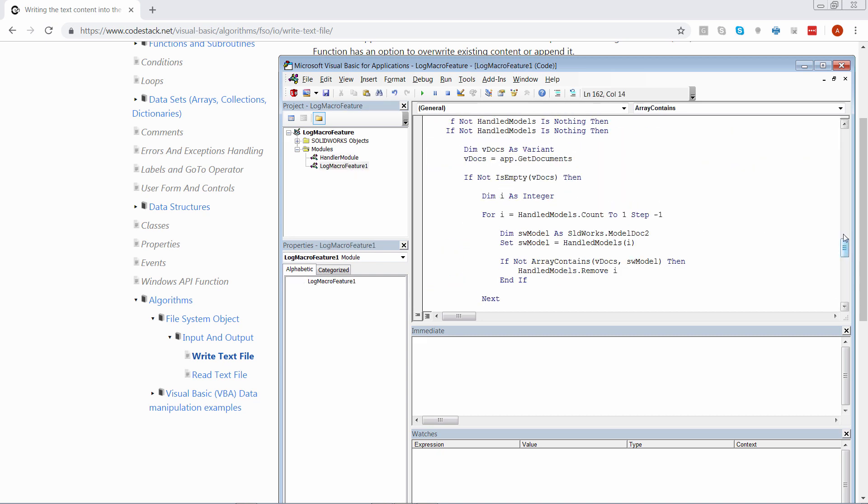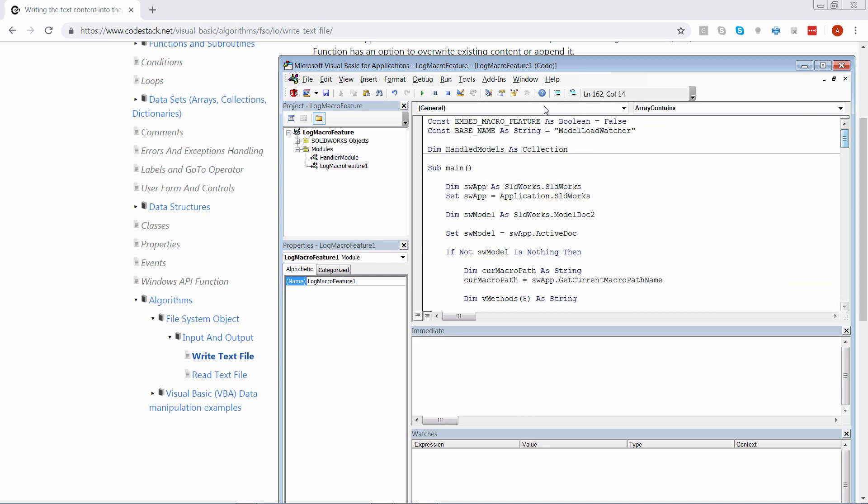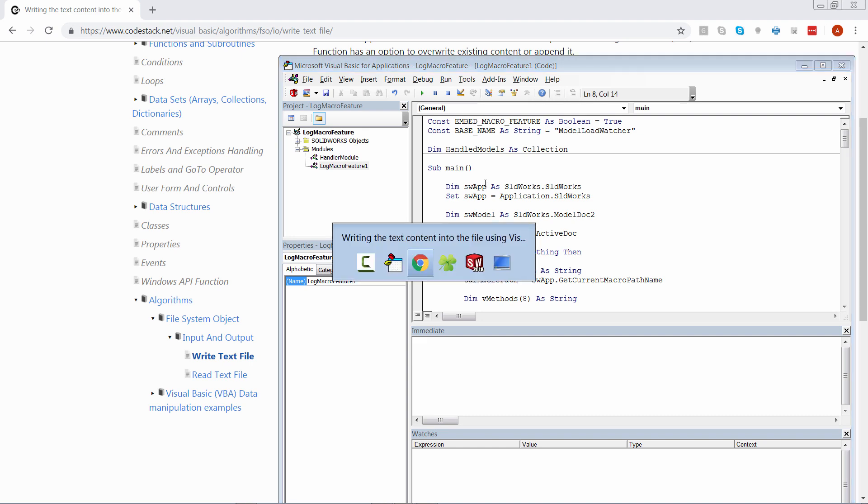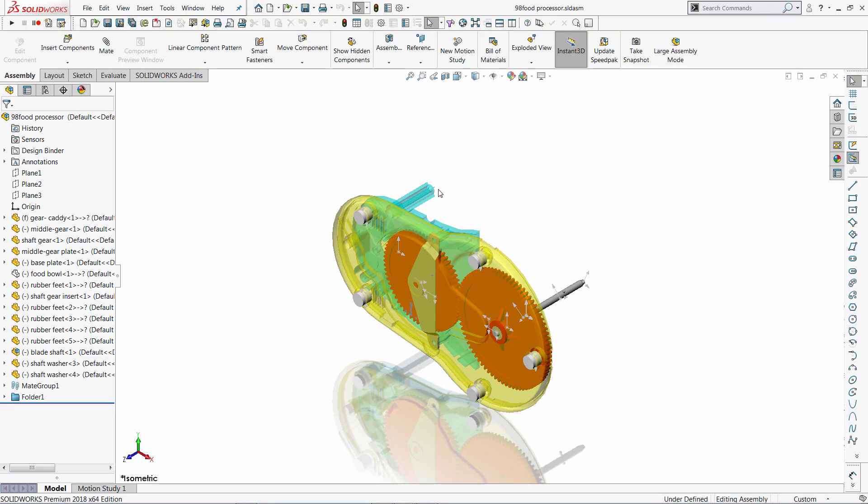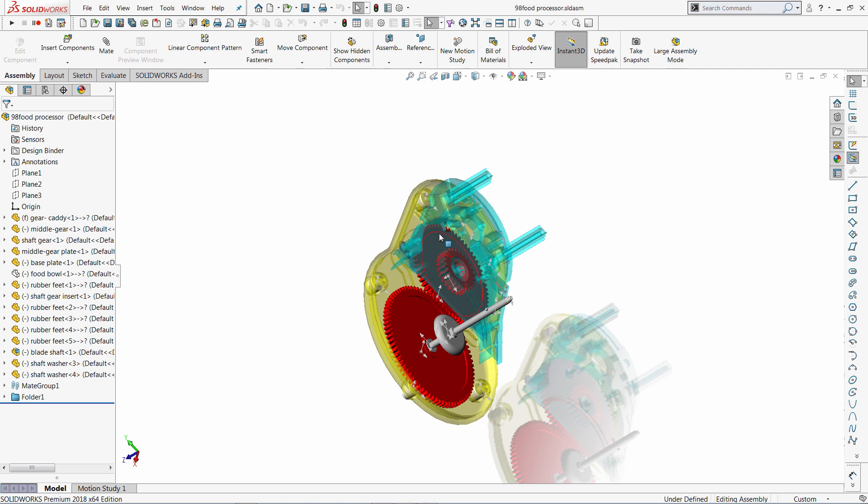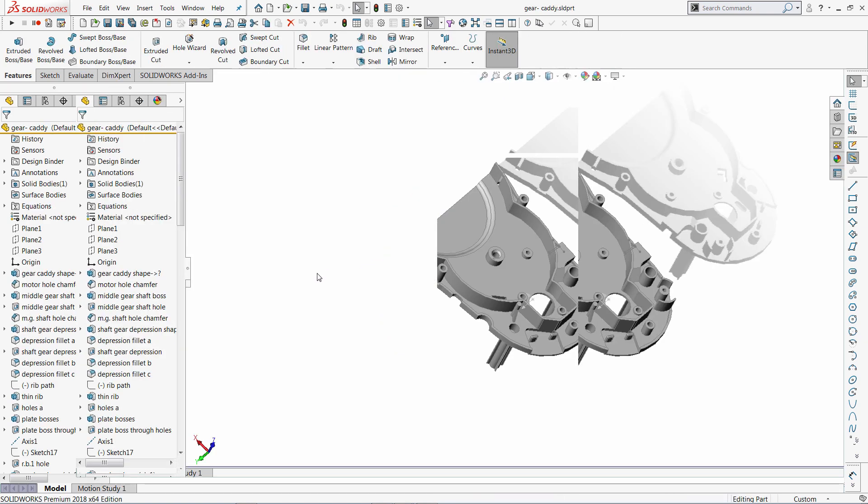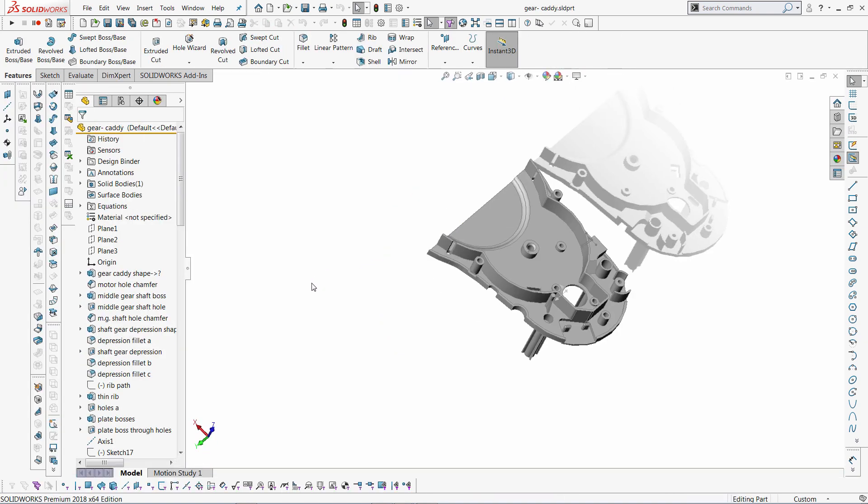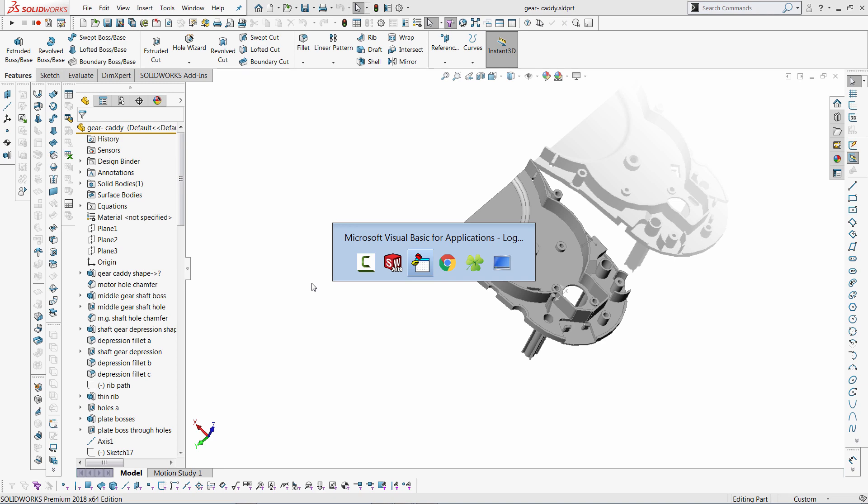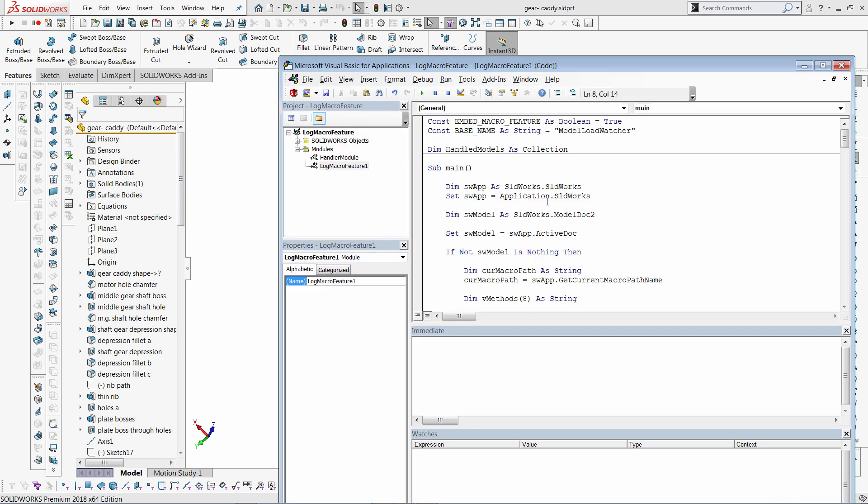I can go ahead and modify some parameters of my macro feature. So for example, I can set this flag to true. So macro feature is going to be embedded into my model. So I can share it with everyone and everywhere it's going to add the log entry. So I could just open that part and I'm just going to insert that macro feature over here. Before that, I'm just going to also modify the base name of the macro feature and let's call it log.